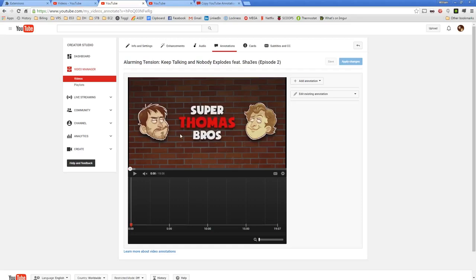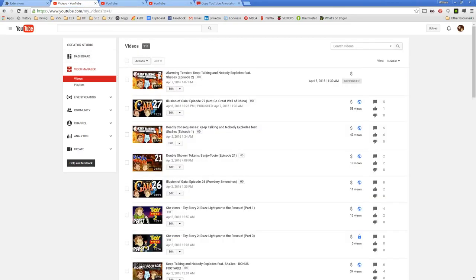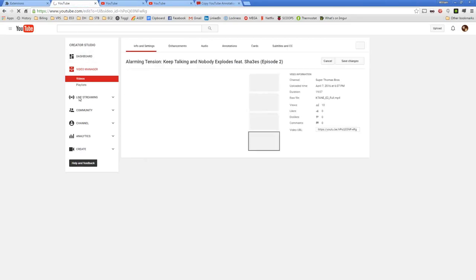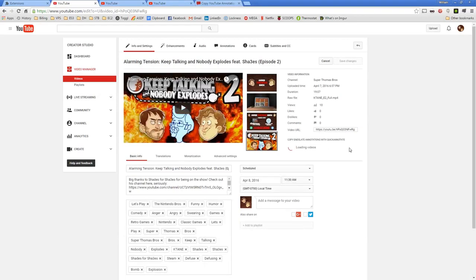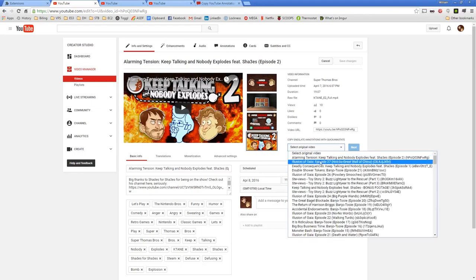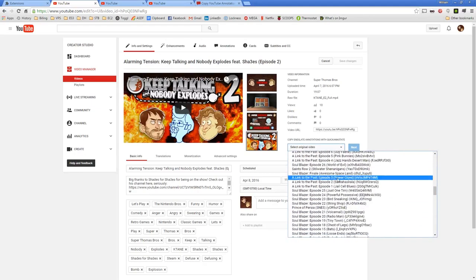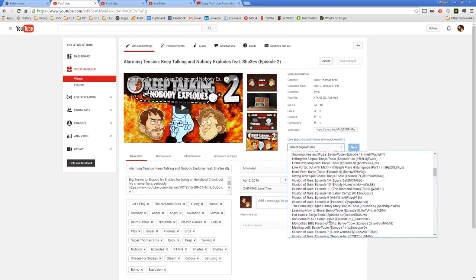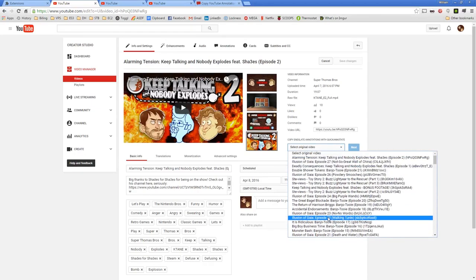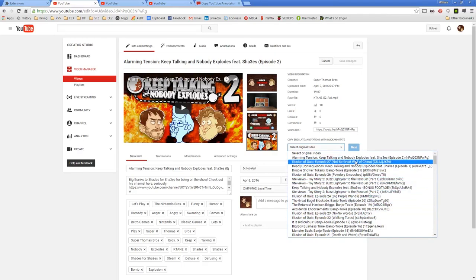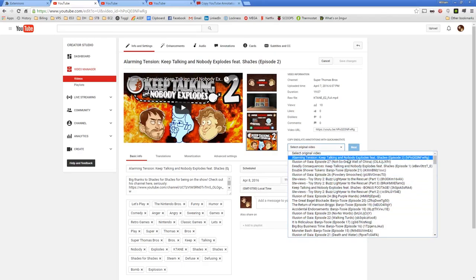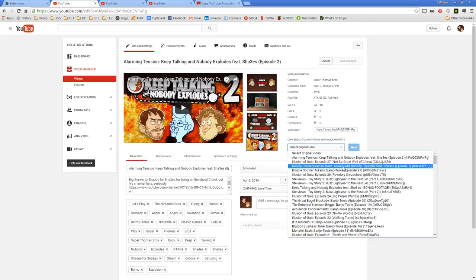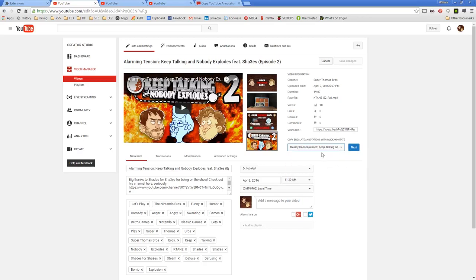So basically Quick Annotate lets you do what I need to do. Like I want to copy these five annotations over to this video, but I want to make sure that it's like at the very end already and I don't want it to be a pain. So I will edit this episode here, and here it is working right here. You can see it says copy end slate annotations with Quick Annotate.